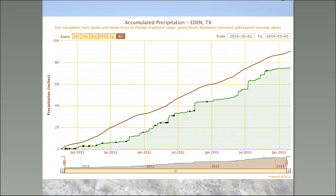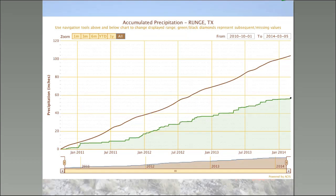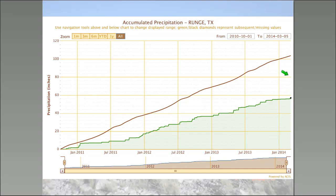Another dry area is between San Antonio, Corpus Christi, and Victoria — this is Runge, Texas. The first year's drought doesn't look alarmingly worse than how dry it's been this past year. We're now running a deficit of about 48 inches compared to normal over the past three years. That's a lot of water that's not in the deep root zones in many parts of the state.